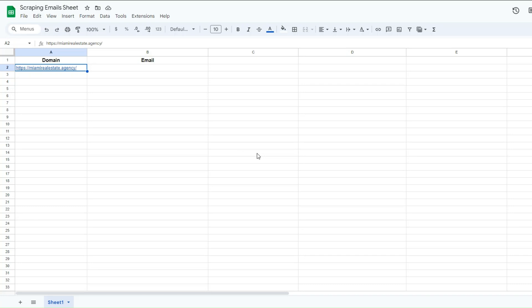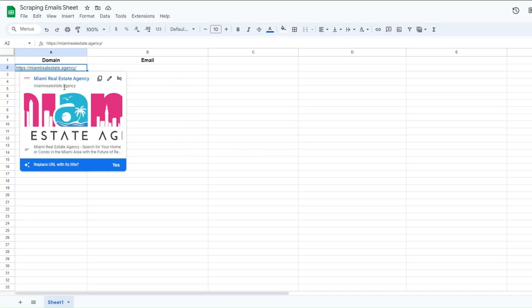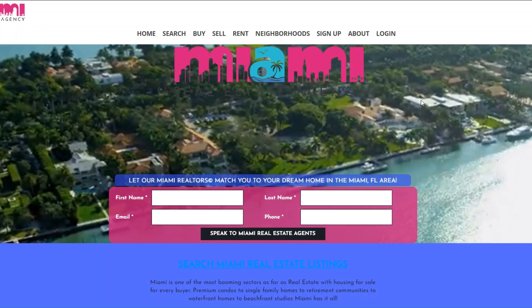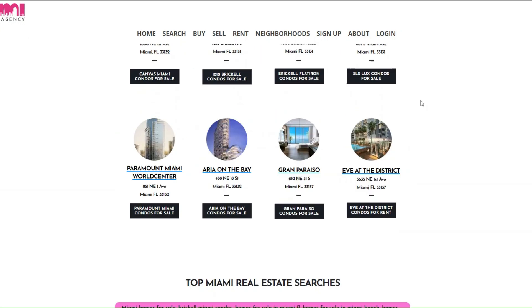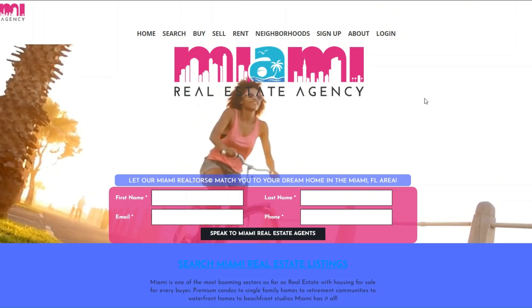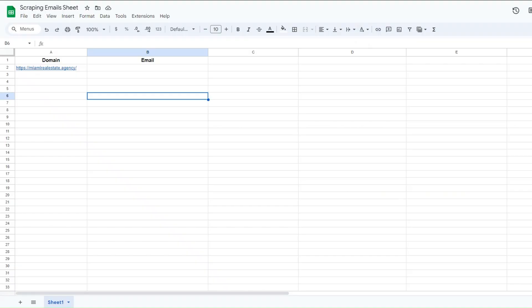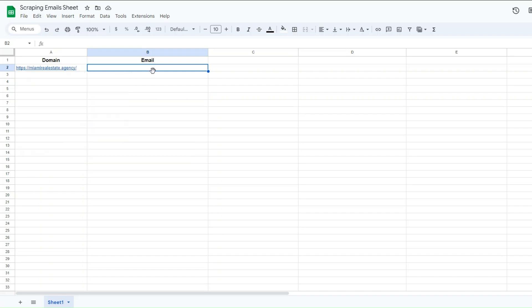I've created a Google spreadsheet and renamed it to 'Scraping Emails Sheet'. It has two columns: one for the domain and one for the email. I have one website for a real estate agency in Miami, and we're going to try and scrape all the text from this website to extract an email address and add it to the email column.